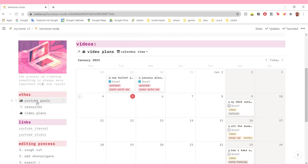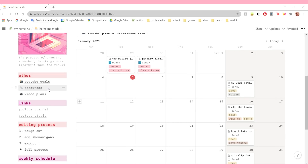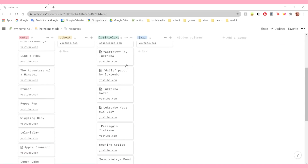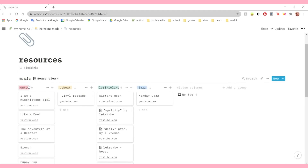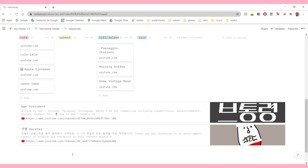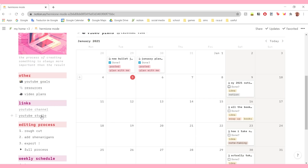Let's go through these pages. My YouTube goals - I recently moved them into a list database so that when I check them off they disappear. These are my 2021 YouTube goals - very simple. Here I have my resources: this is just my way of keeping track of all the music I use in my videos. I have the links to songs in different categories like cute little music and jazz. And then here I just have two links to YouTube channels that post non-copyrighted music, to make my posting process easier.